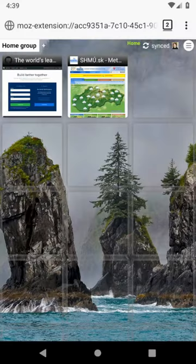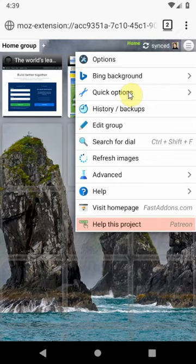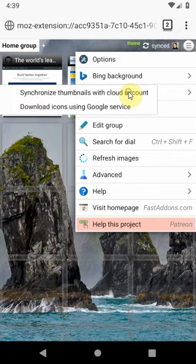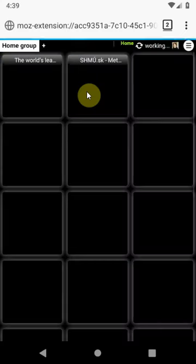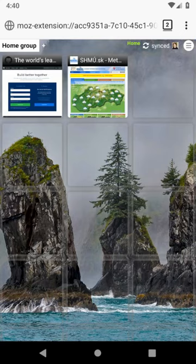Additionally you can enable synchronization of your thumbnails. This will allow you to have same thumbnails across all your devices.